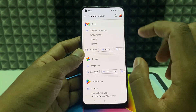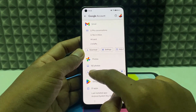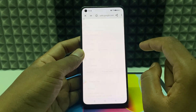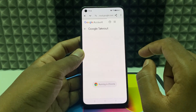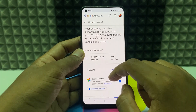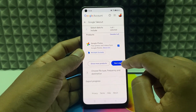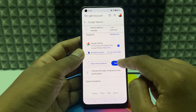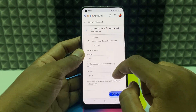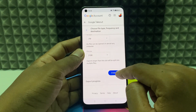Now just click Download, then scroll down and click Next Step. Then scroll down again and click Create Export.